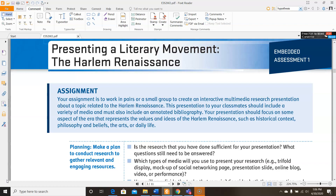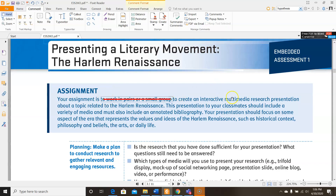So your assignment is — we're going to set aside the work-in-pairs or small group part because we're working remotely — to create an interactive multimedia research presentation about a topic related to the Harlem Renaissance. This is what all the different things we've been doing have been building toward. This presentation to your classmates should include a variety of media and must also include an annotated bibliography.